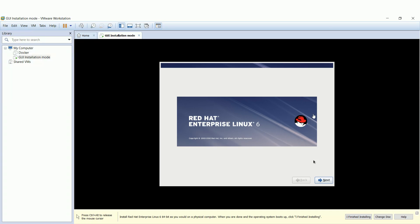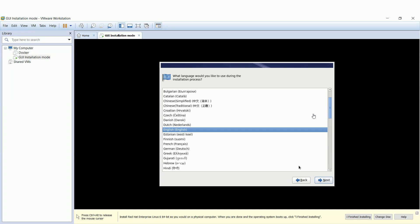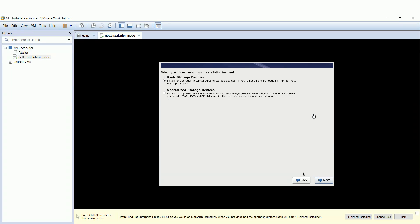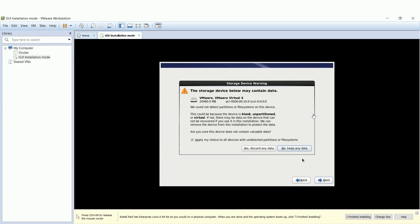Welcome message — hit Next. Choose the language during installation. We'll go with the basic storage device as we'll define it next. Since it's a fresh installation, discard any existing data.